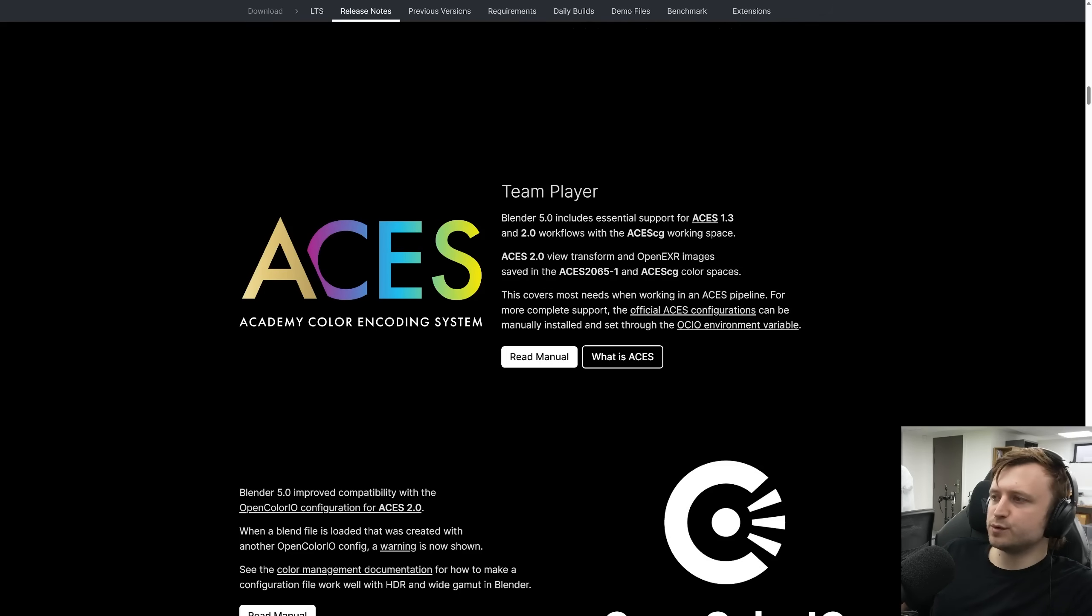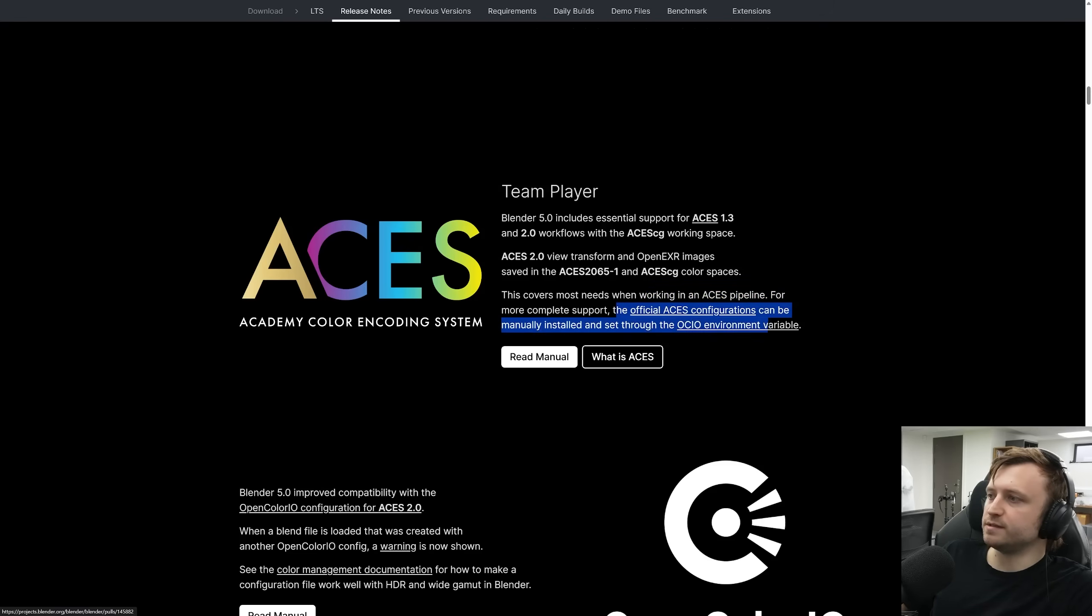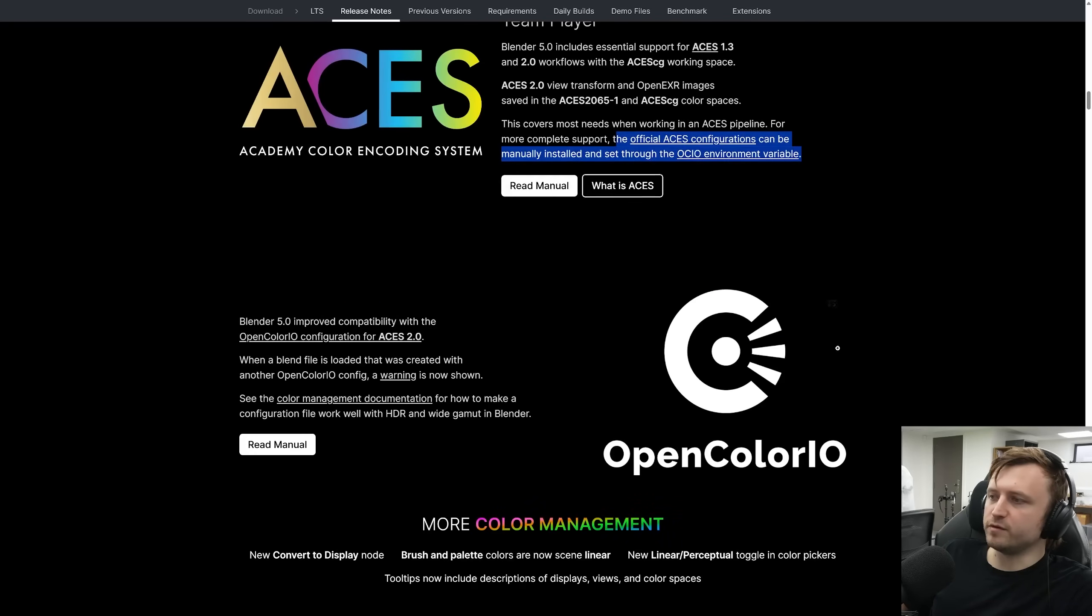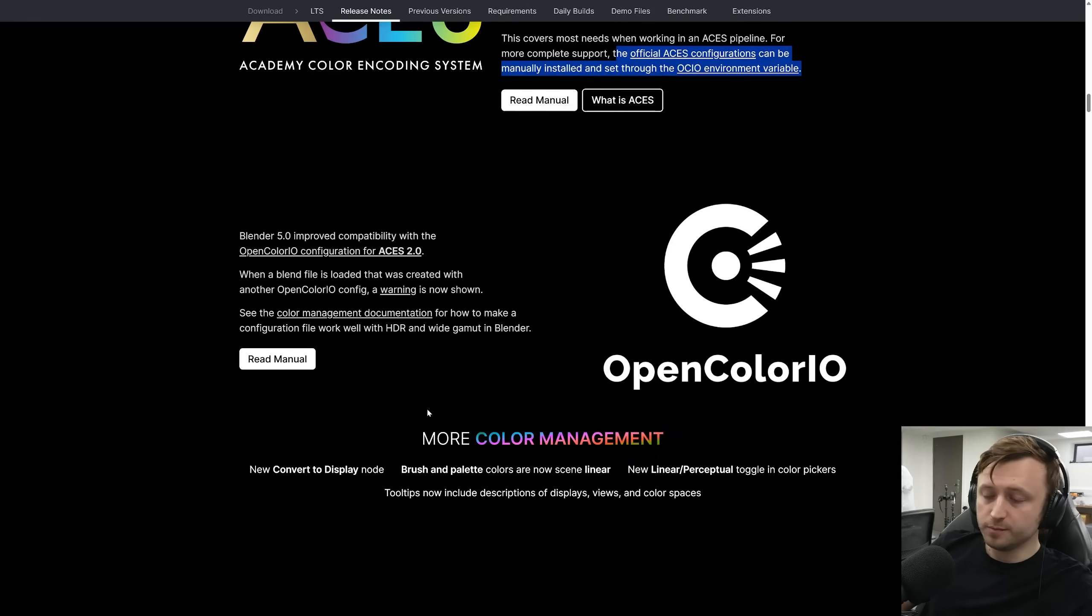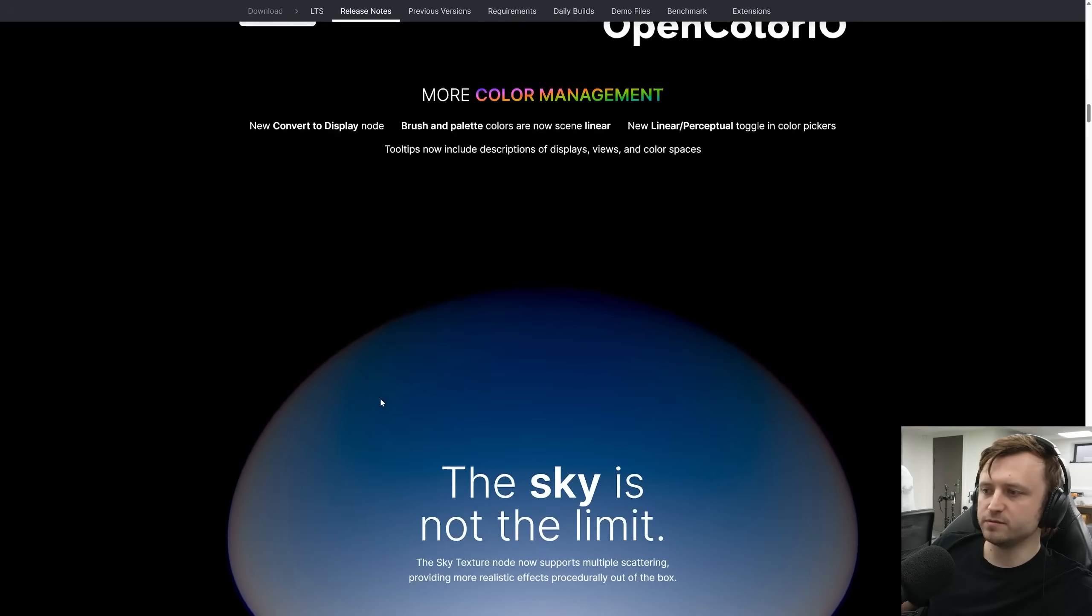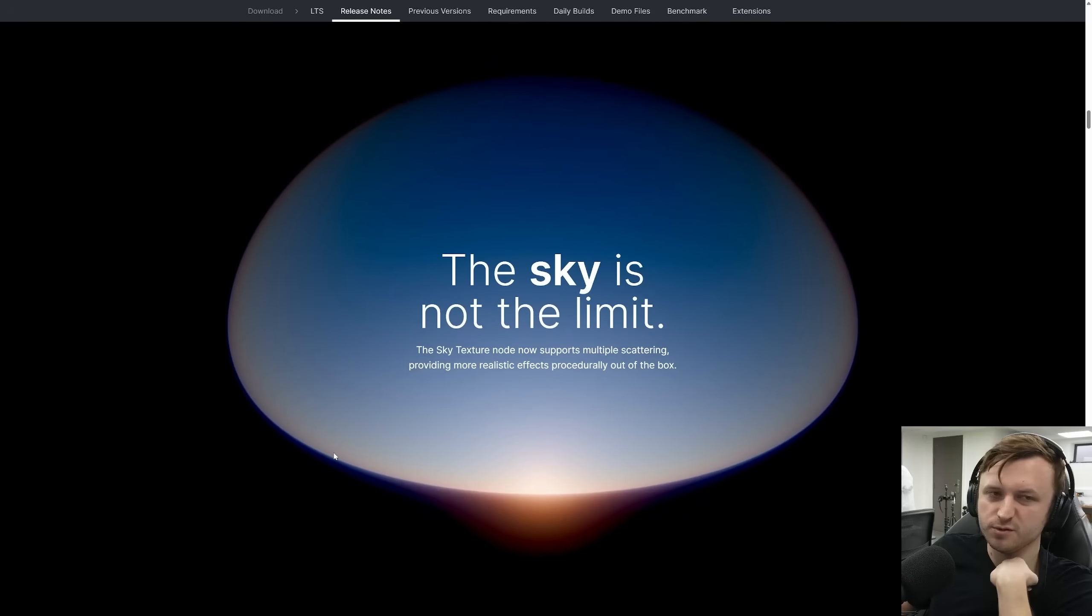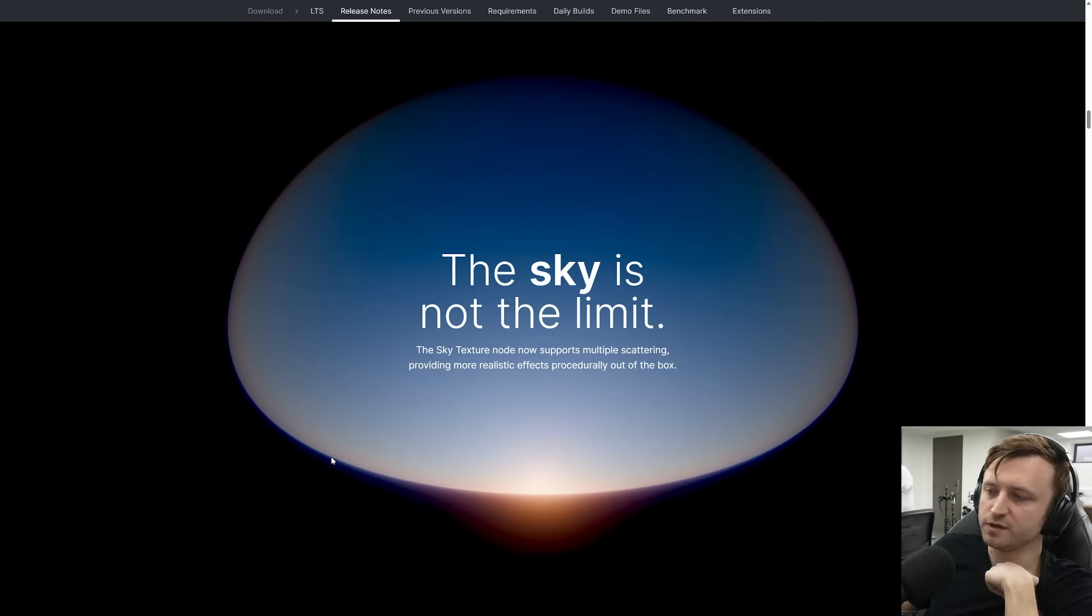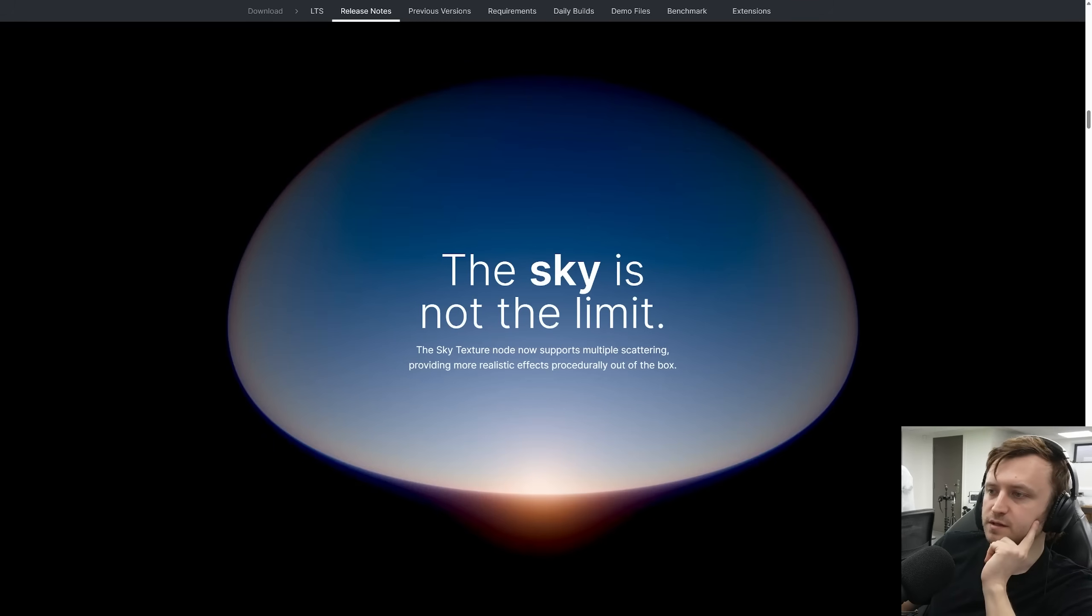This covers most needs when working with the ACES pipeline, but for more complete support, the official configurations can be manually installed and set through the OCIO environment variable. I know that this is all quite important for a lot of people. I'm not really super interested in color spaces that much. For me, it's just a matter of how does it look on the screen for doing general 3D artwork. But I know for a lot of professional workflows, people are quite obsessed with ACES.